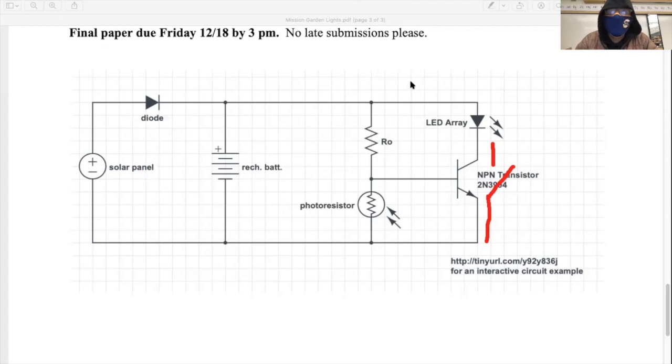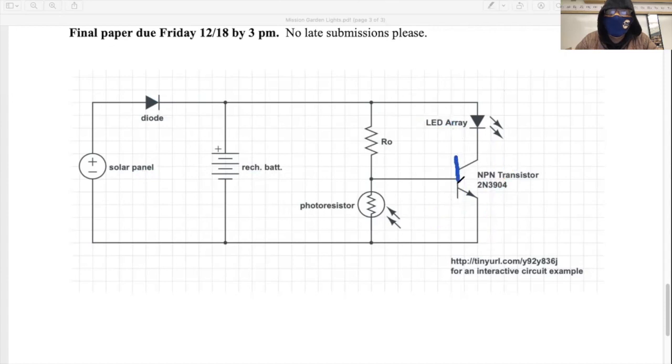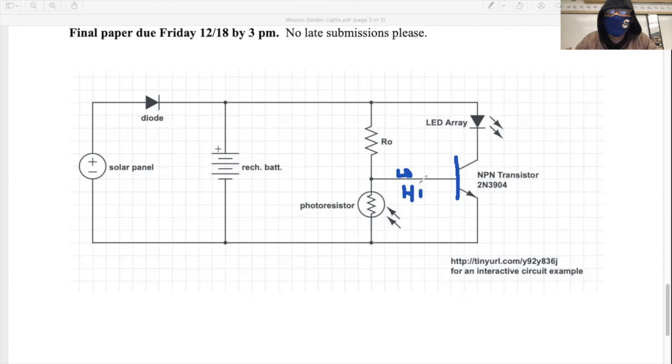So the question is, how do we get this switch to close at night and make it so that the LEDs will conduct electricity? Well, what we have to do is we have to get the voltage at the base of the transistor to go from low to high. We want the transistor's voltage to go from low during the day to high at night.